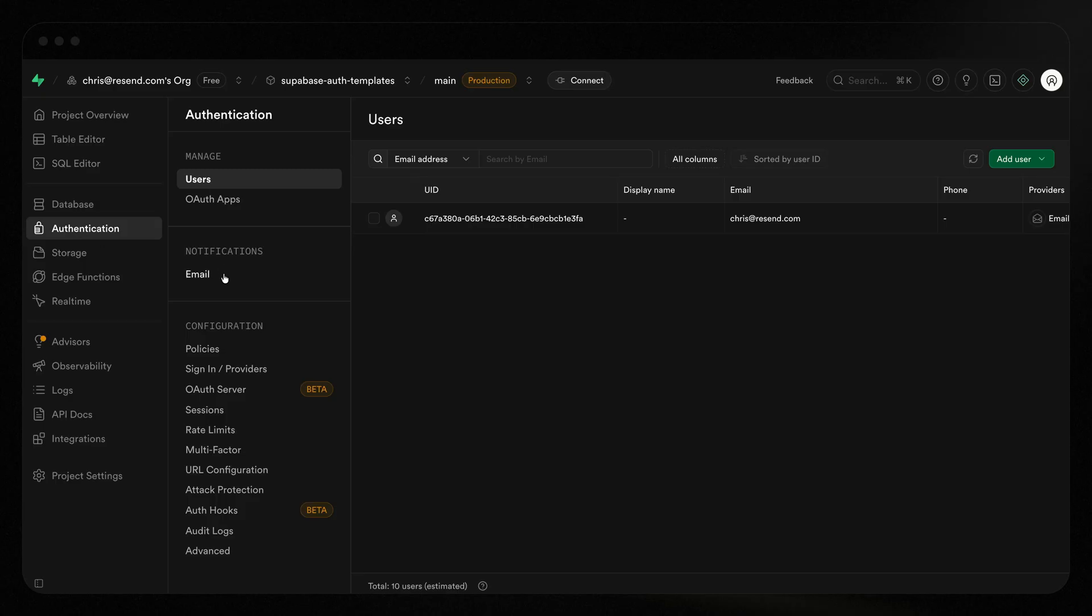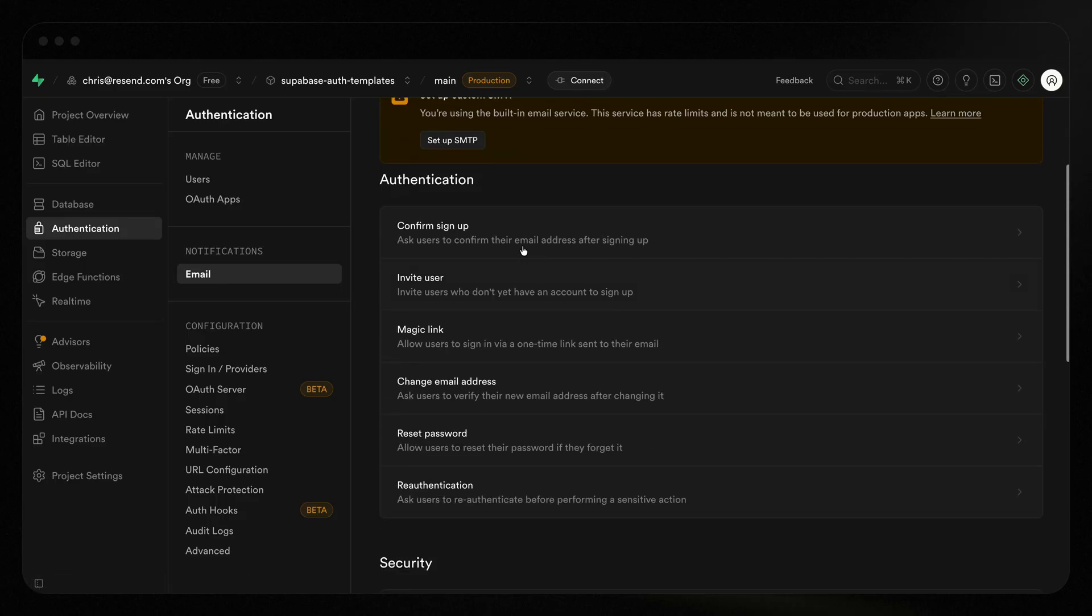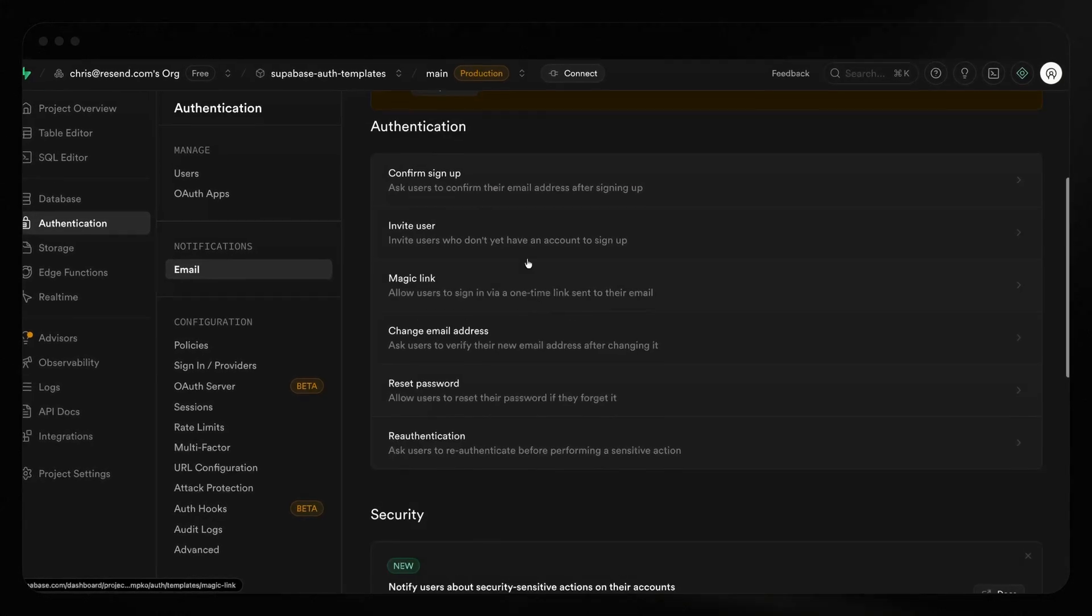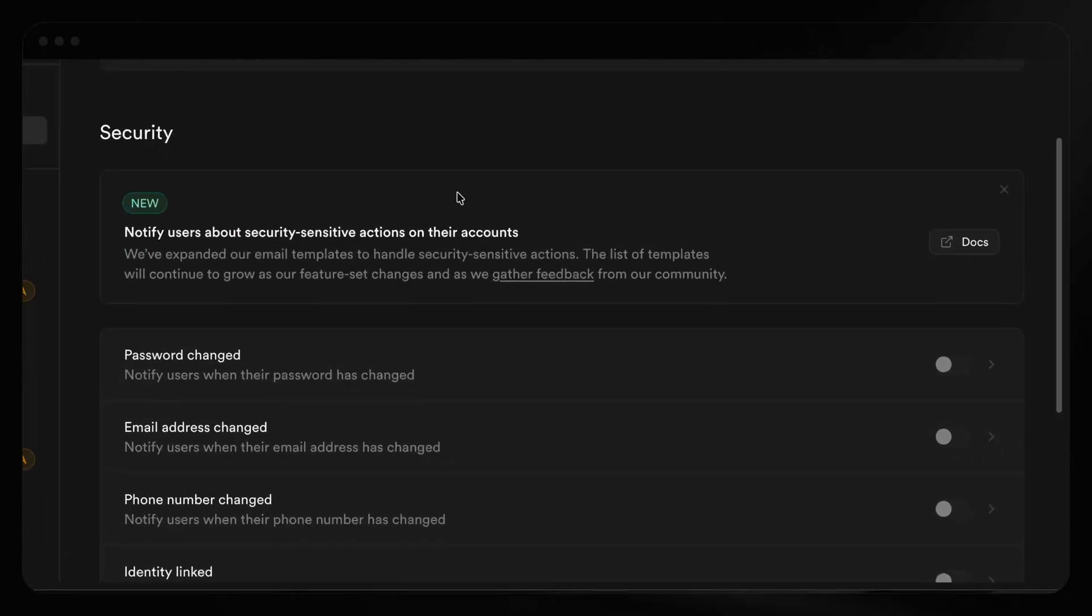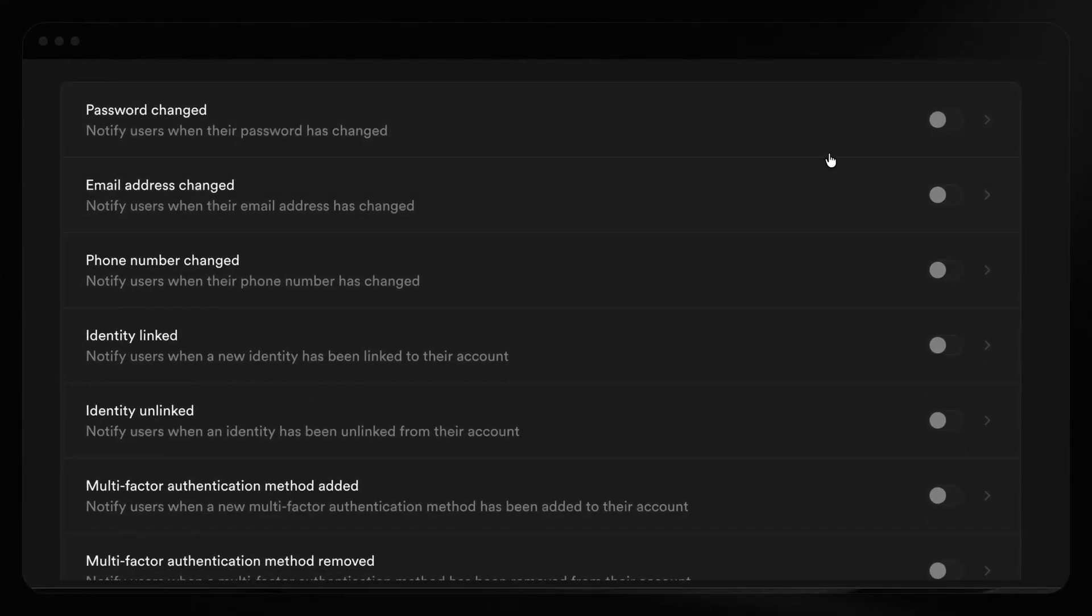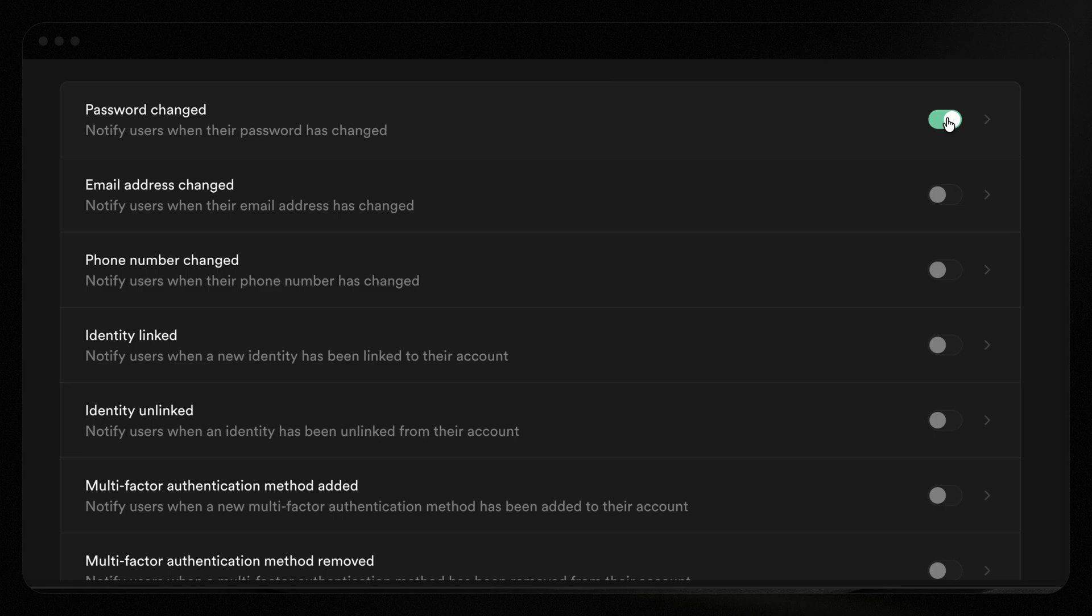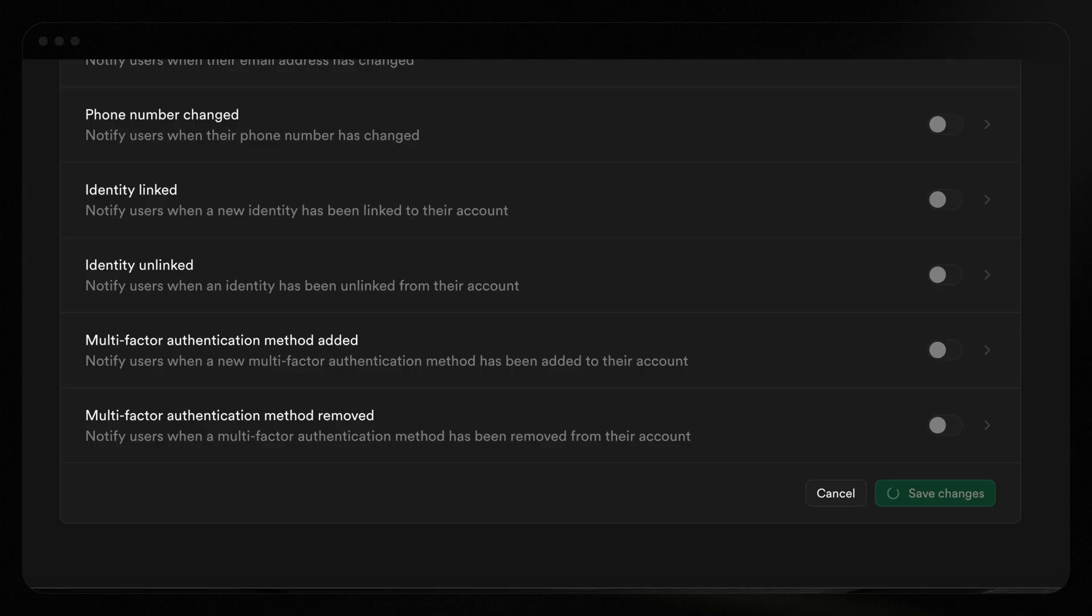Under authentication, I want to click on email notifications and here are the ones that are built in by default. Here's the new section. What I want to do is make sure that whenever a password is changed, that I notify the user. We can do all these other ones as well, but let's just keep it simple and just say whenever I change the password, go ahead and send the user an email to let them know.